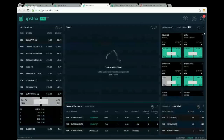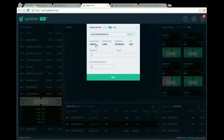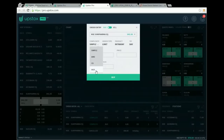OCO (One Cancels the Other) is similar to a cover order but is an advanced version. In a cover order there are two legs: a buy and a selling stop-loss. OCO adds a third leg — a target order — so you can set both a stop-loss and a target simultaneously. For example, buying at 841 with both a stop-loss and a target defined.